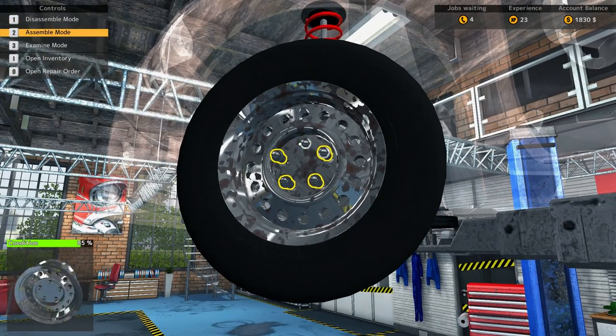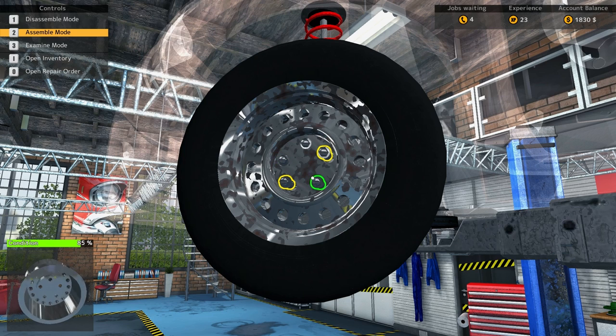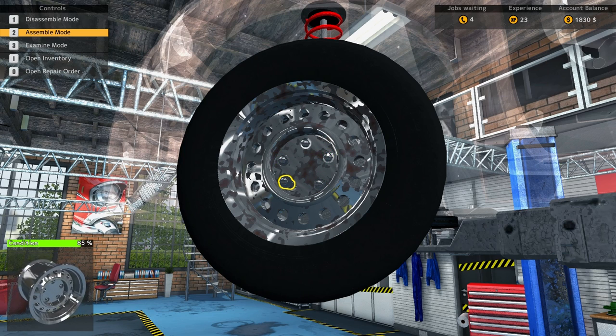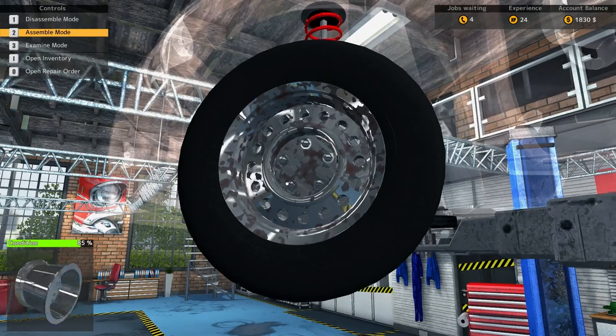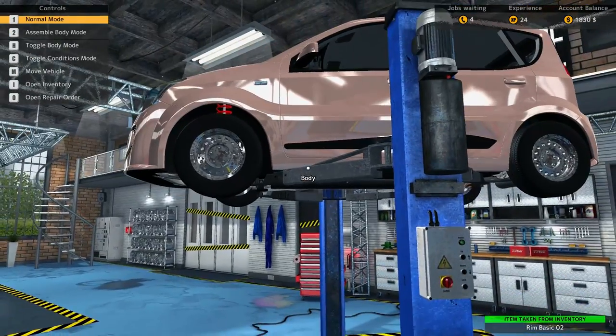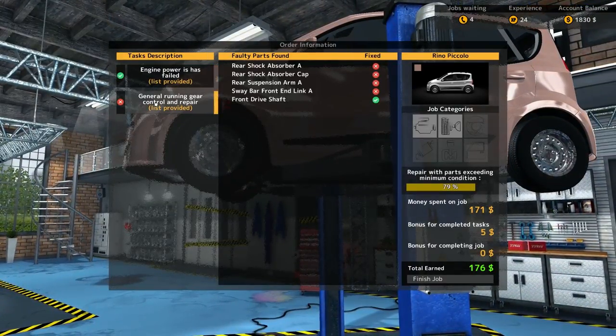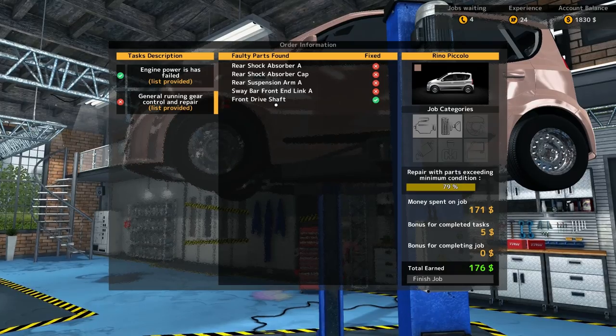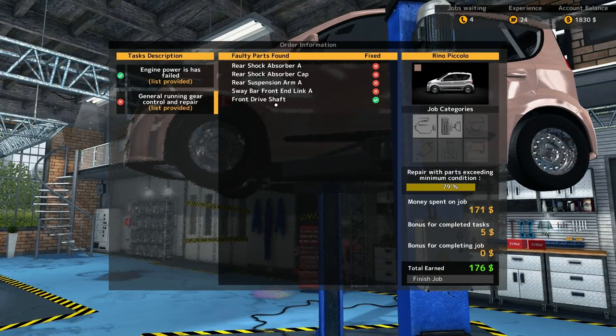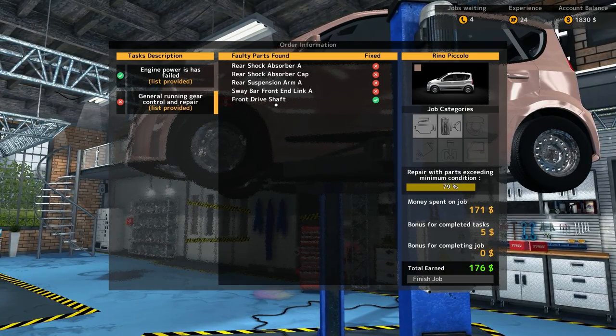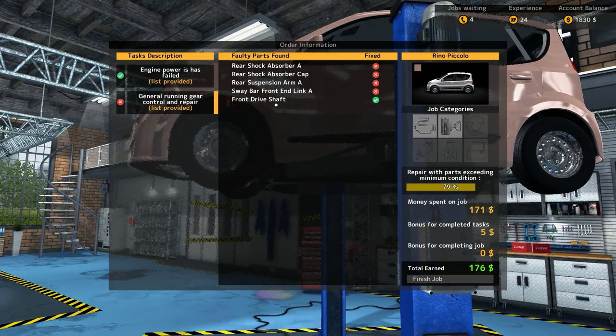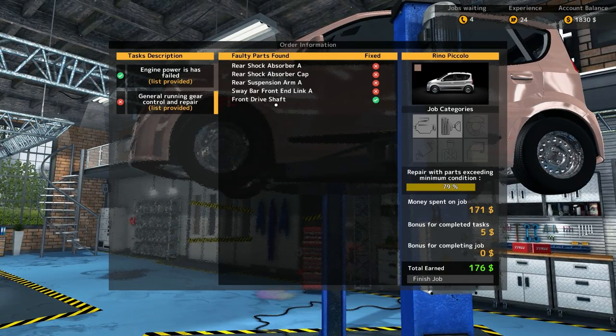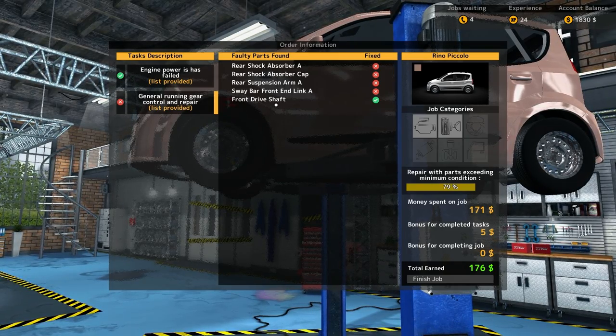Alright, wow, we definitely need to upgrade this ratcheting. Alright, so now let's check our work order. Bam, front drive shaft is complete. Now we got to do the rear shock absorber, rear shock absorber cap, rear suspension arm A, and sway bar front end link. Sway bar front end link, I think I just screwed that up.